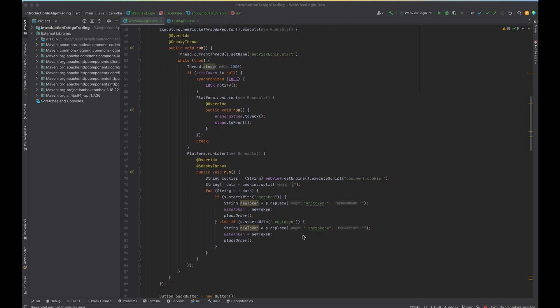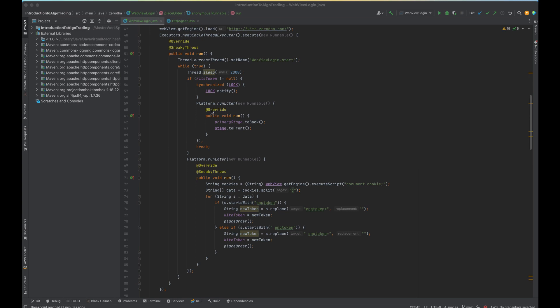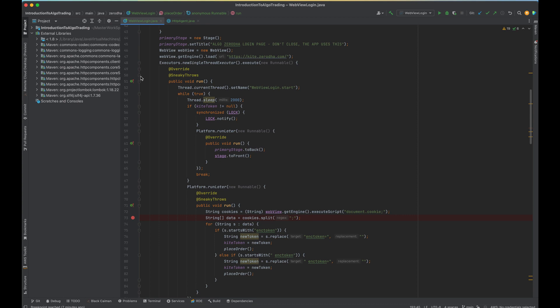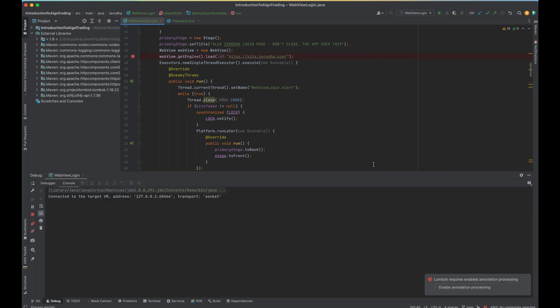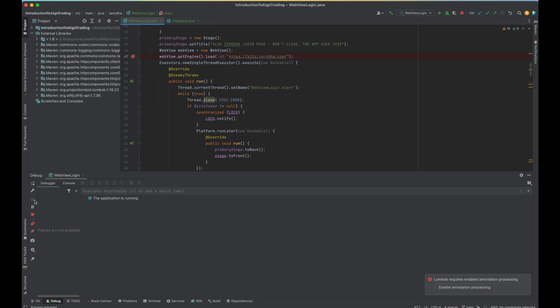So let me show again how this code works. I'm going to run this code this time. Let me add a debug point here, add a debug point here, start. You can see it is loading the web view, next part.